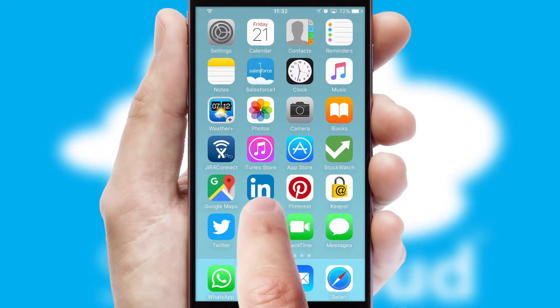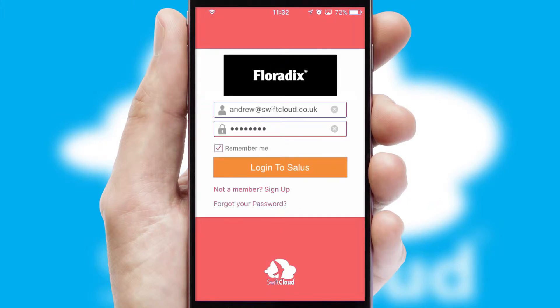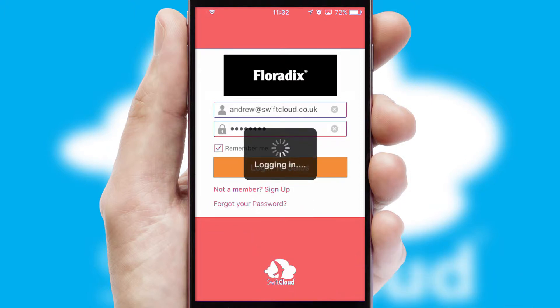After clicking on your branded icon, a customized splash screen will appear. This leads to the login screen which includes your company logo, and you can choose your own color themes throughout the app. Simply log in and you're ready to go.